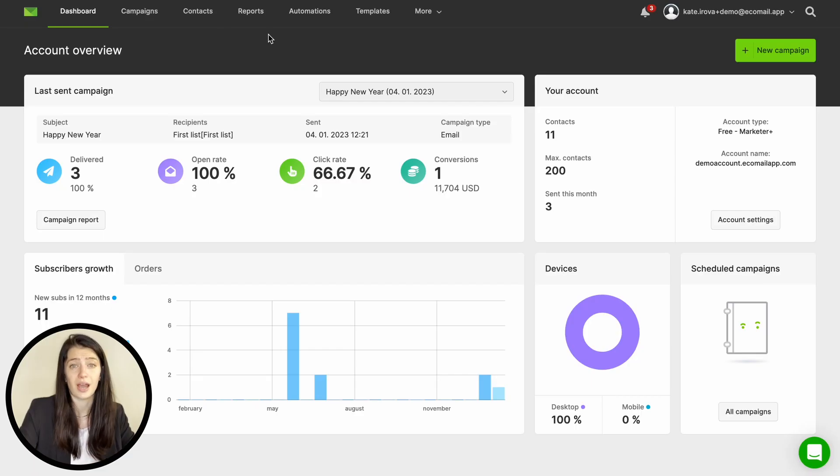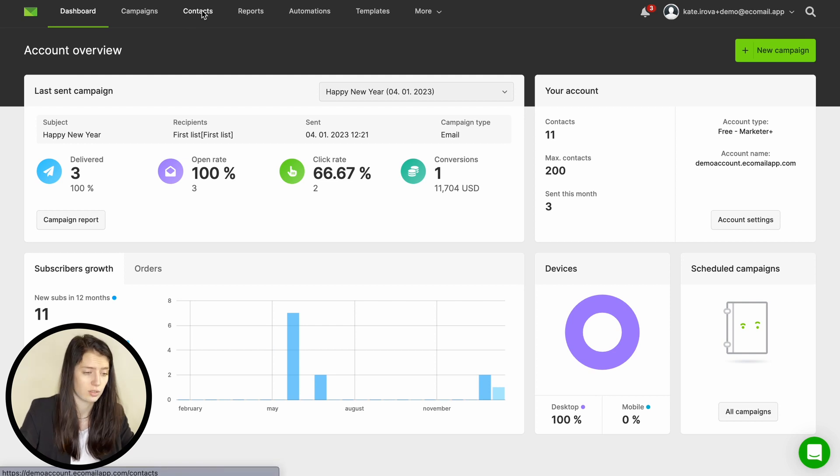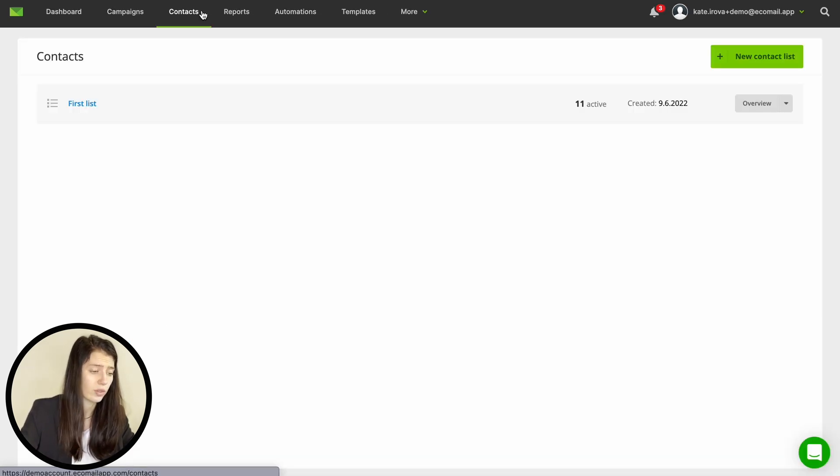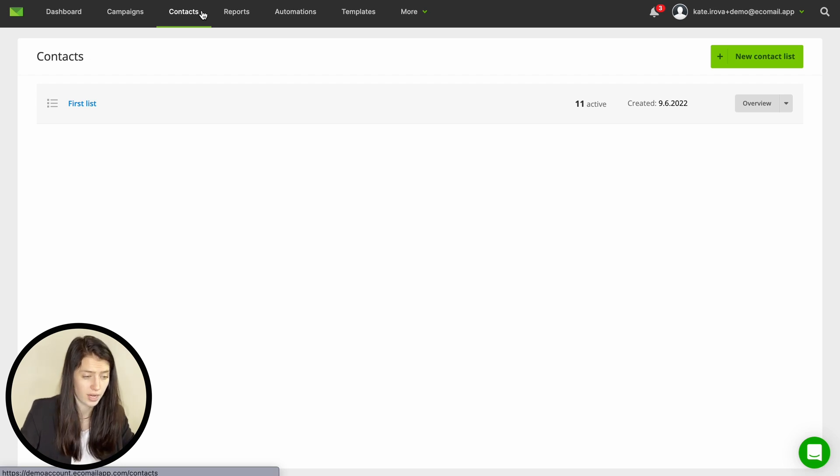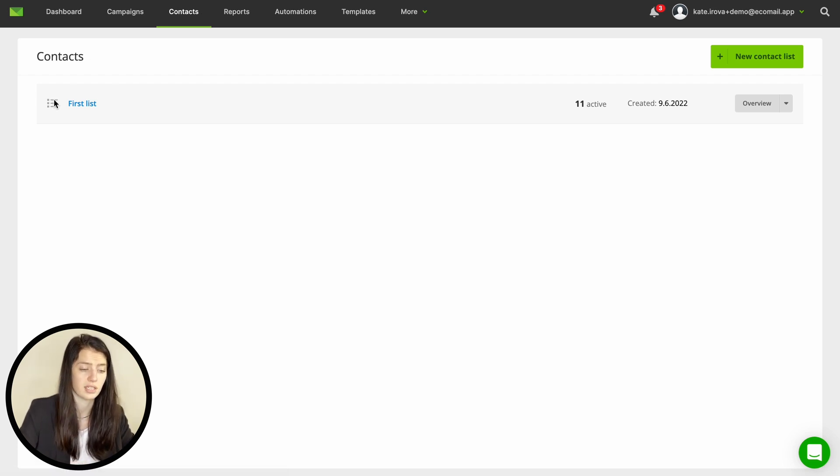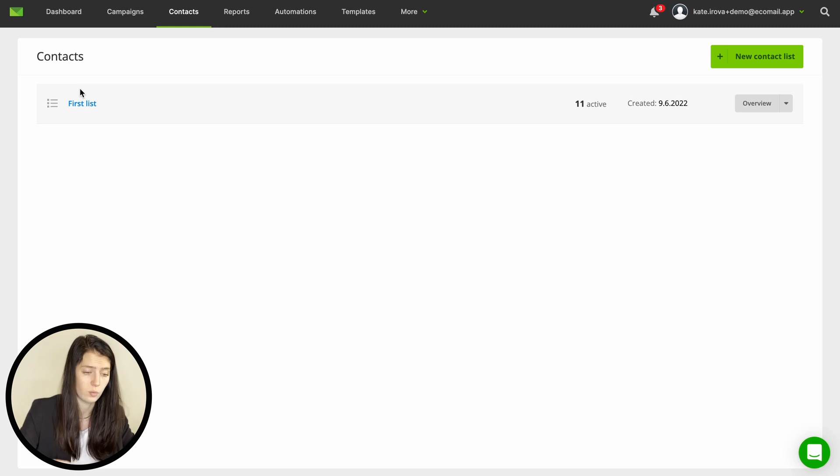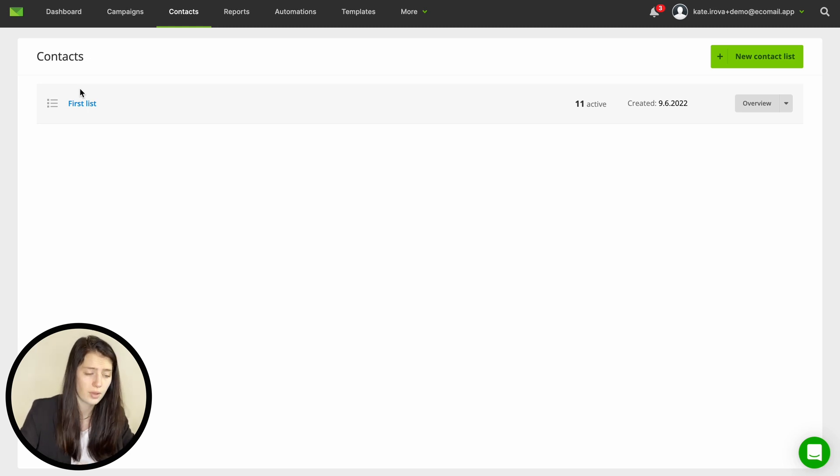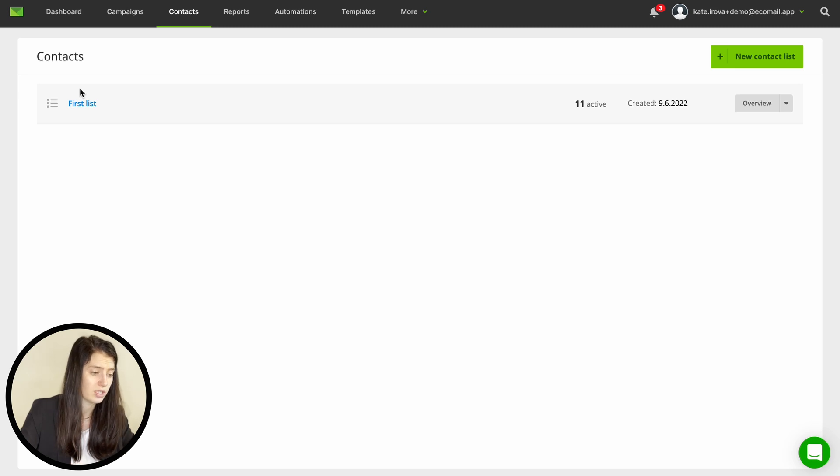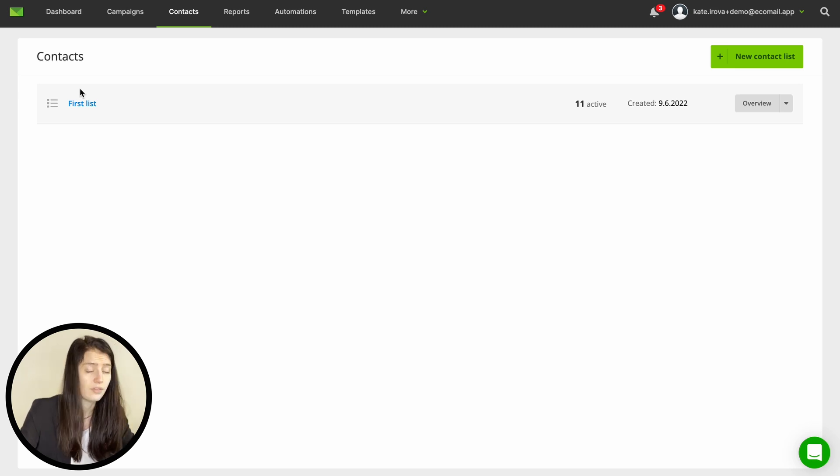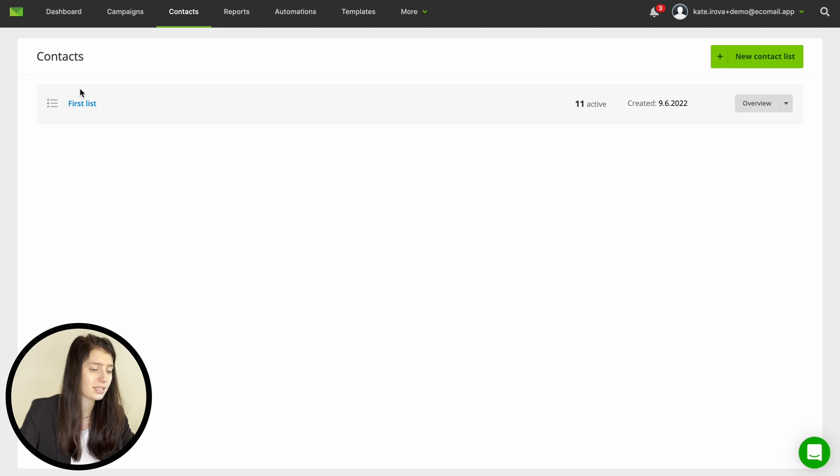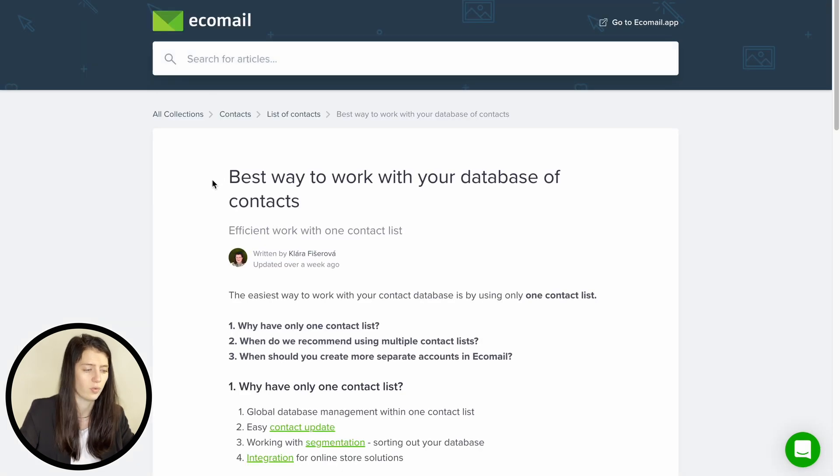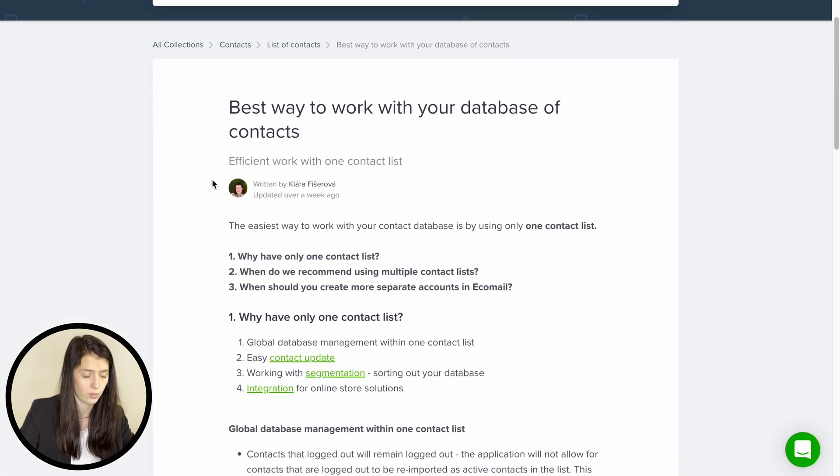So now let's move to your contacts section and this is where you will find and you can work with all your emailing database. After creating your account you will find a first list here that is created automatically. We do recommend using only one contact list in the app to make sure your database management is as easy as possible. If you plan on having more contact lists we do recommend reading this article before doing so.